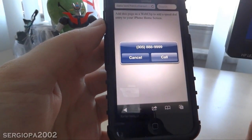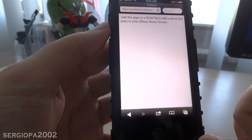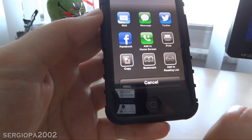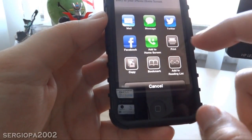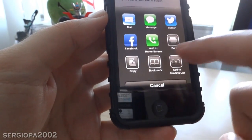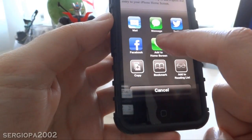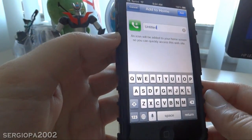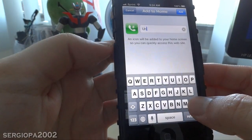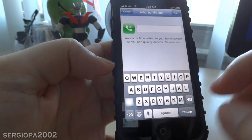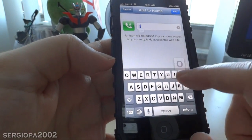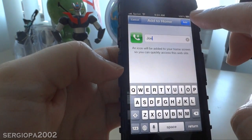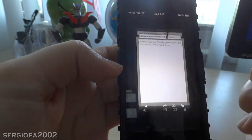Once that's added, you just hit go and it's asking if you want to call that number, so you press cancel. Then go to share and you click where it says add to home screen. Once it's done, it's asking you for the name — you can name it, let's say Joe, or whatever you want to call it, and you click add.